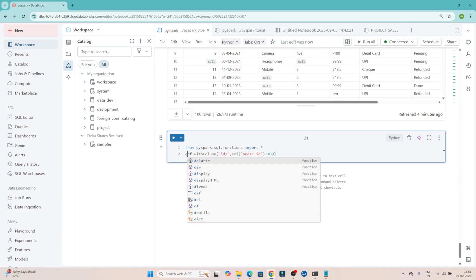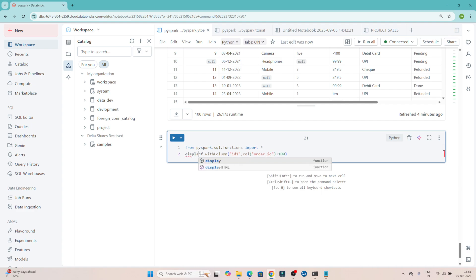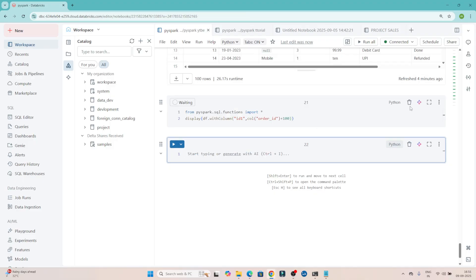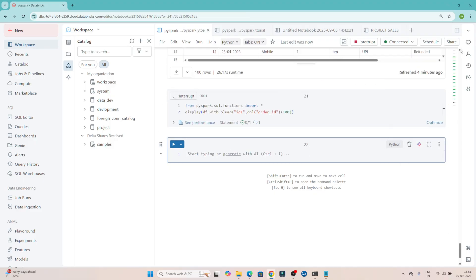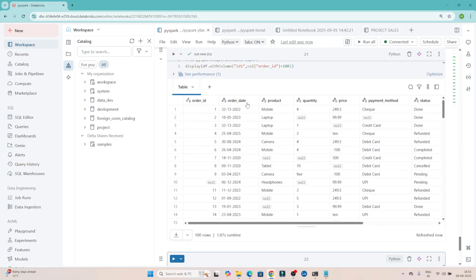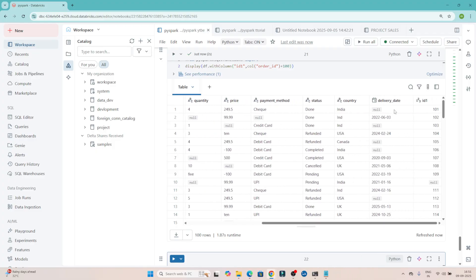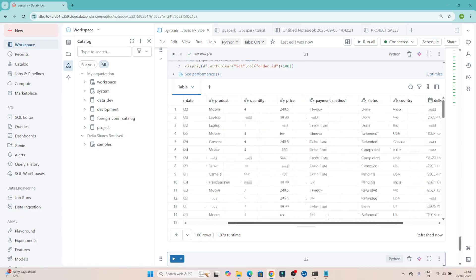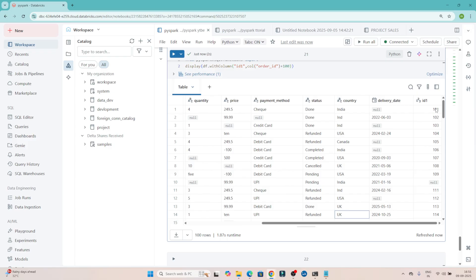If you want to see the data you can write display(). Let me execute and see whether the new column is getting created. You can see order_id is already present as 1, 2, 3, 4, 5. We created a new column id1 and whatever value was in order_id it has done plus 100, so you can see 101, 102, 103.